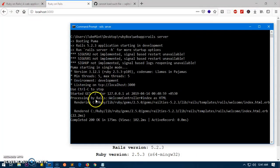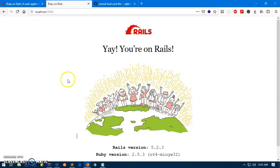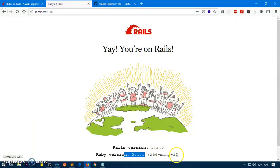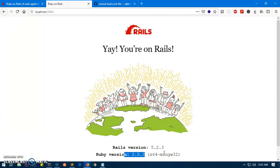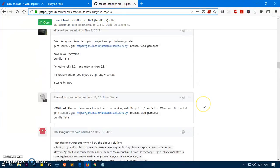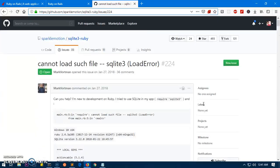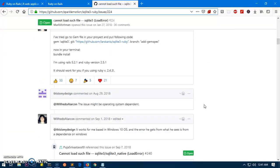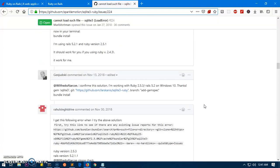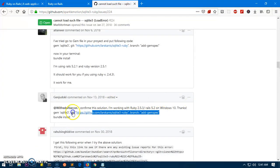Here you see localhost:3000 and here we have Ruby on Rails - Rails version 5.2.3 and Ruby we have 2.5.3. So you can use Ruby 2.4, 2.5, 2.6. The only thing is you may get this error, the SQLite error, so you have to replace that gem file with this line here.